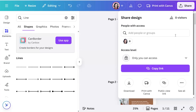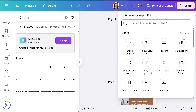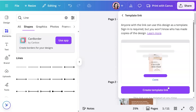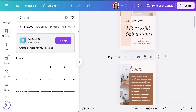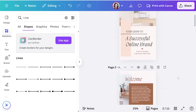Under Share, you can also print directly through Canva as a hardcover, get a public view link to share the file, present and record it, copy to clipboard, create a QR code, send it to your phone, embed it, or put it on your website. Template Link is where you can actually create and sell templates — you create the template, share that link, and when someone purchases it they can make it their own. Note that Canva's built-in templates can't be resold, but your own custom designs can be.